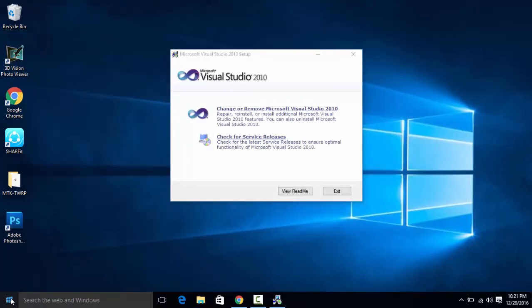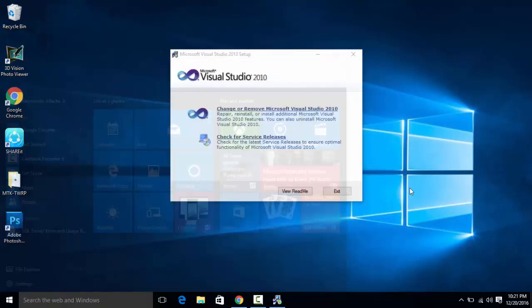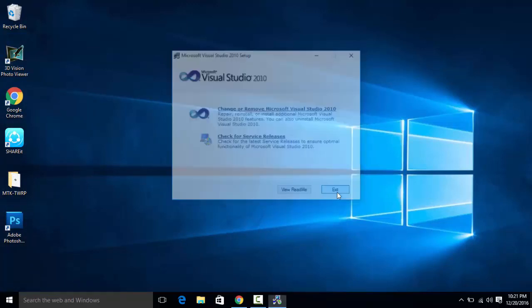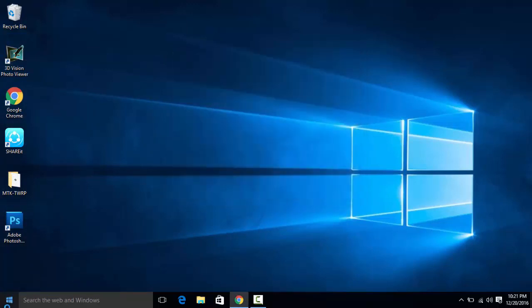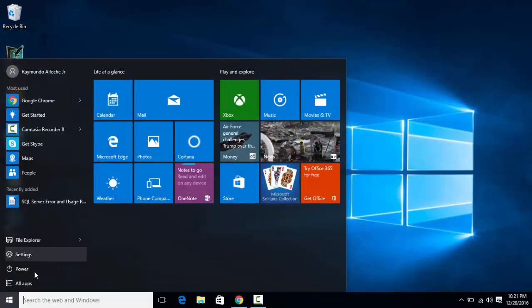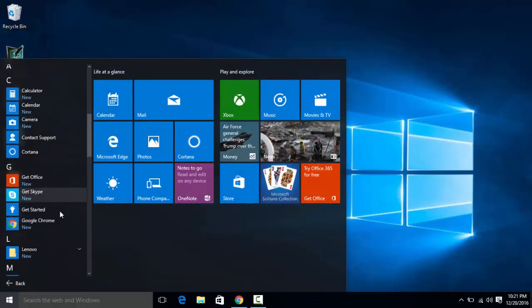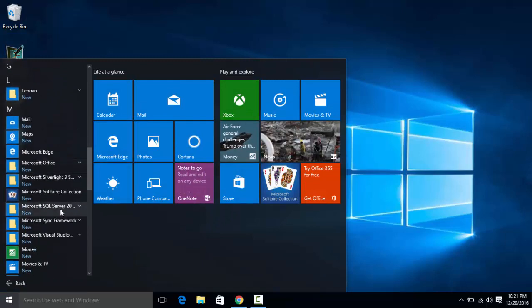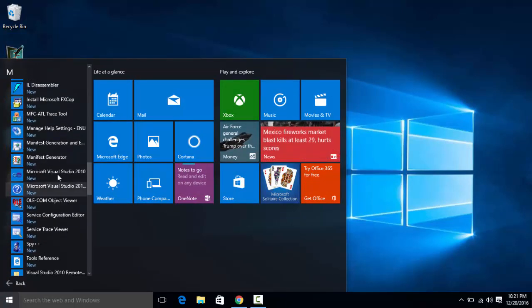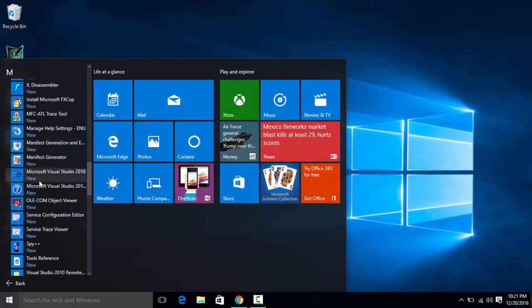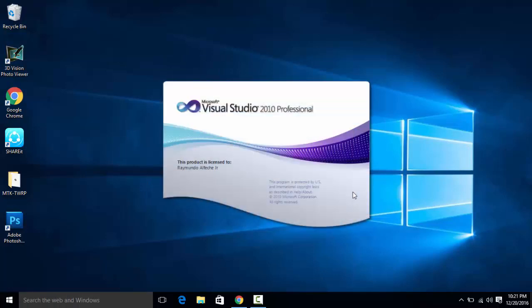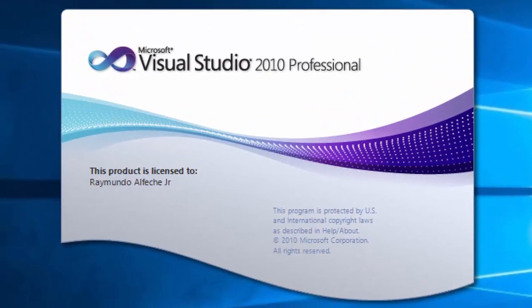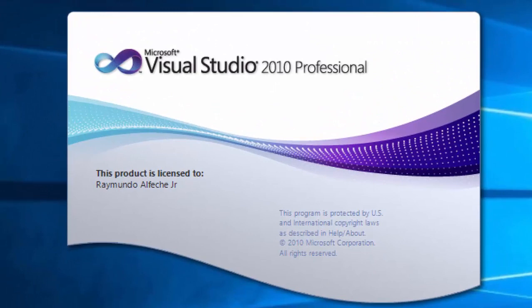Just find it in the start button. You can find it in the search button or the Cortana. So just exit it out and open Microsoft Visual Studio 2010. And as you can see we have already opened it.